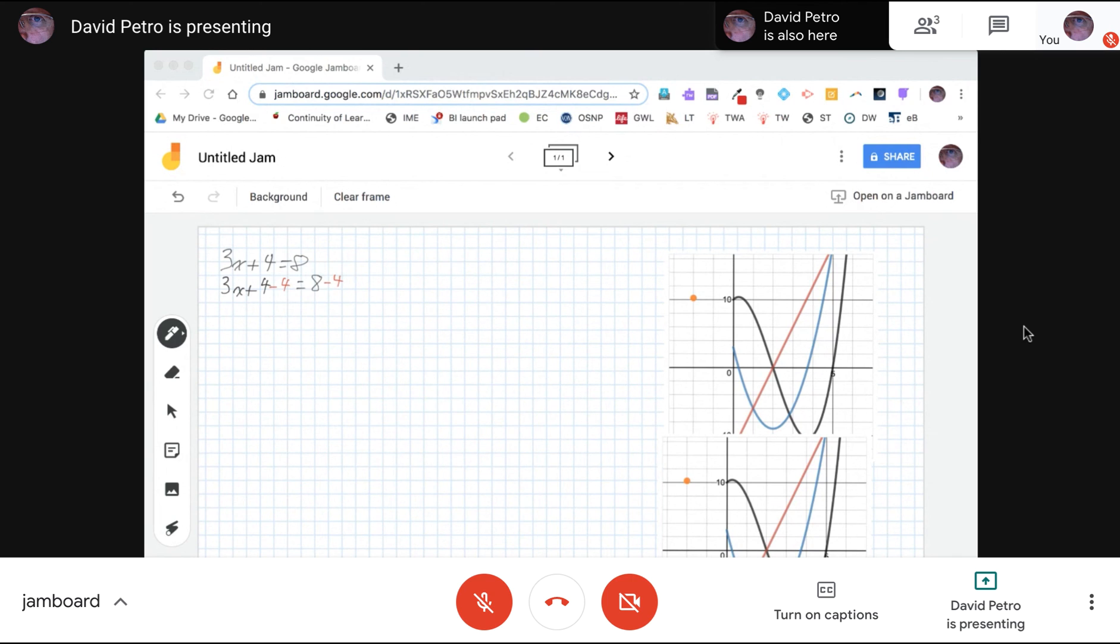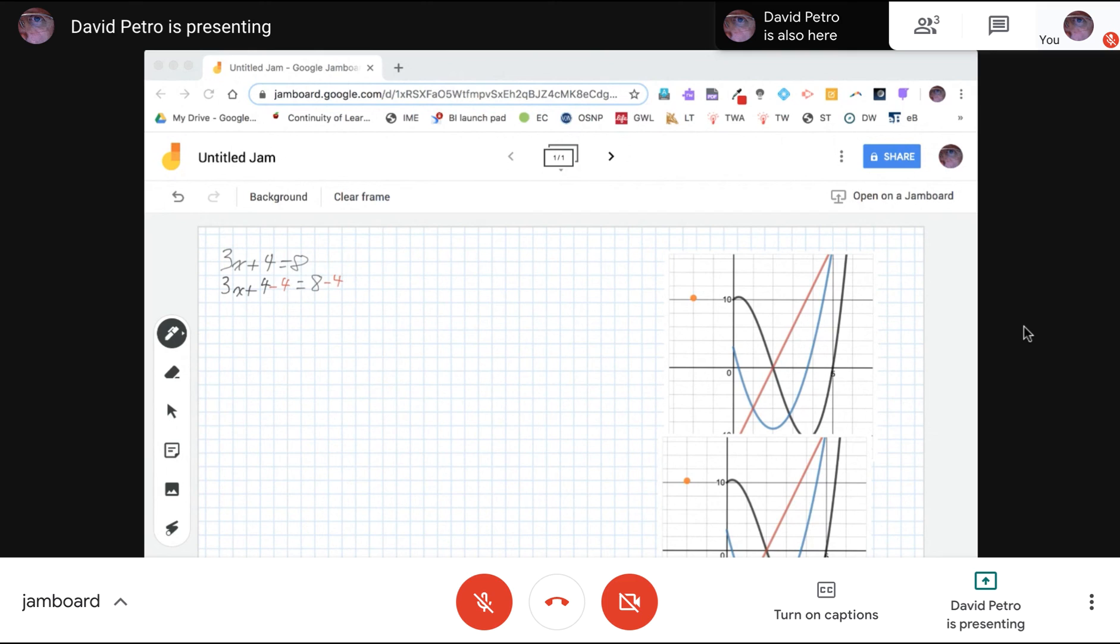So that's a way that you can use Jamboard to either create videos for your students that they can watch statically, or a way that you can interact with your students live in a virtual setting where you can both be working on the same document in real time just like you would on a regular whiteboard in your class with your students.